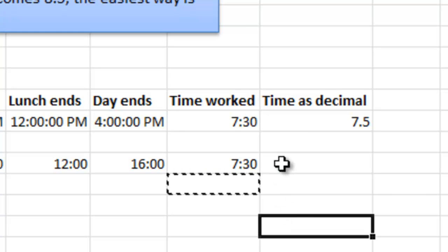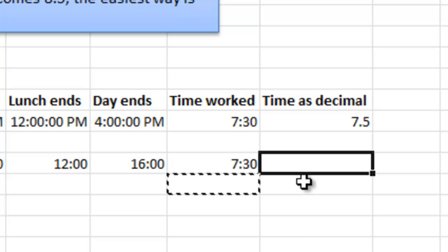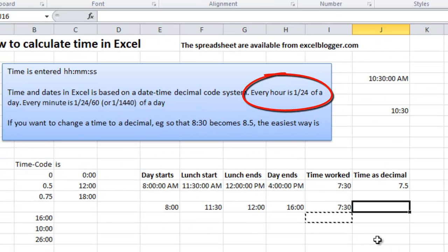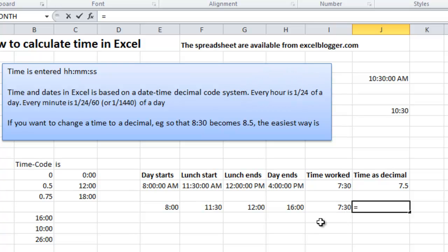If you would like to transform these results to a decimal number, actually the simplest way of doing it is by multiplying the result with 24, because as I said, 1 hour is 1/24th of a day. And that will actually work. We can see it like this.